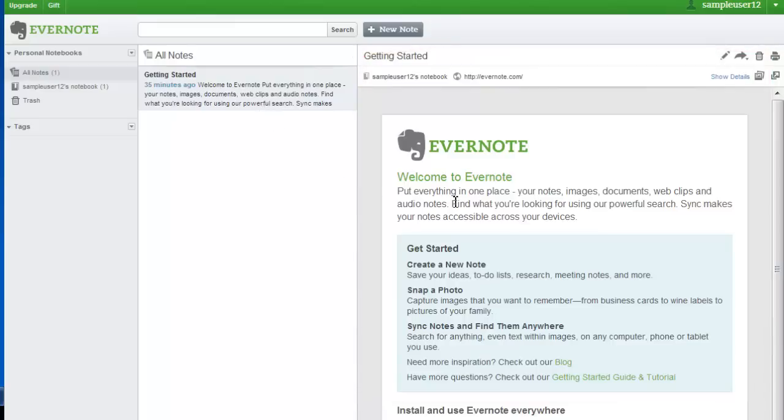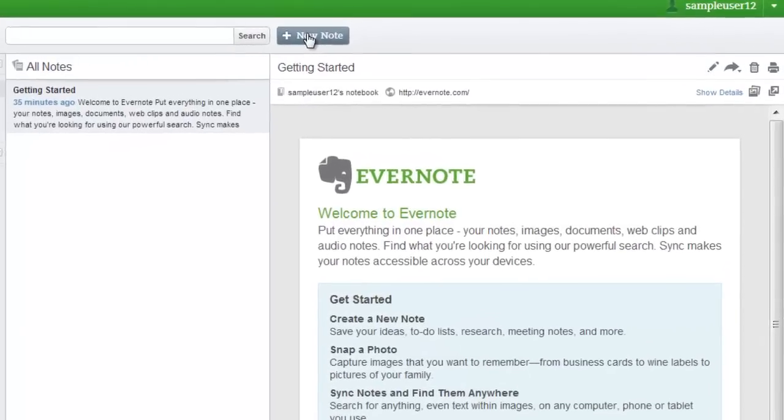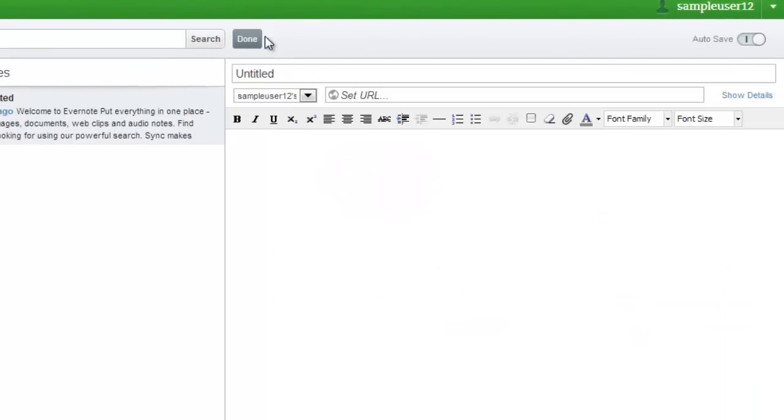We're going to start by creating our first note. To do this, select New Note. You can enter a title for the note.